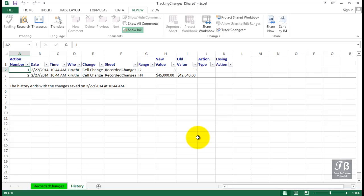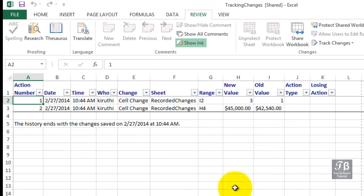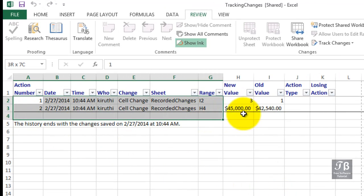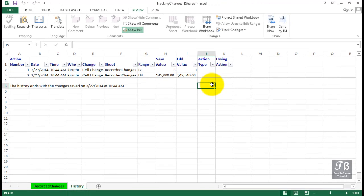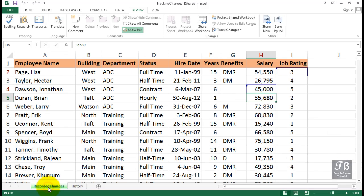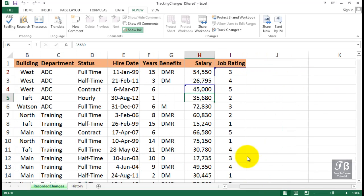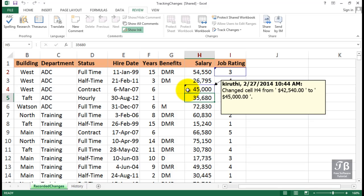We now have a new history sheet. It shows the changes that have been made — all the changes, because I chose that option. Over time this list might be huge. If there are different users, we're going to see different names in column D, giving us a complete record of what's happened in this file. We also see all of the cells that have been highlighted — that's where the changes have occurred. You can imagine over time how many changes we might see in certain files.